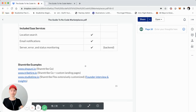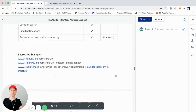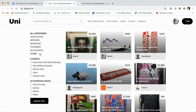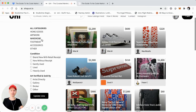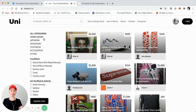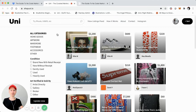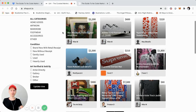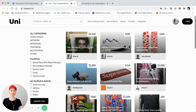I'm going to cover two examples of ShareTribe Go and then jump into two examples of ShareTribe Flex. The first is called Uni — this is a demo marketplace that I created, like a GOAT or Grailed-style marketplace for reselling physical goods and products, like men's high fashion and home goods. It's literally just a demo marketplace I created easily in about 30 minutes to an hour using ShareTribe Go.